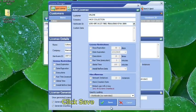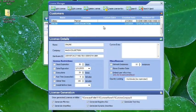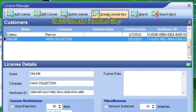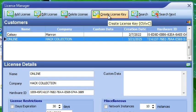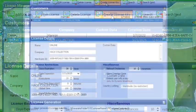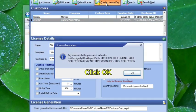Click Save. Click Create License Key. Click OK.